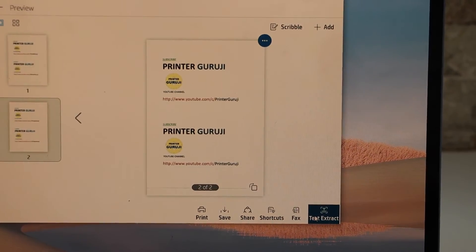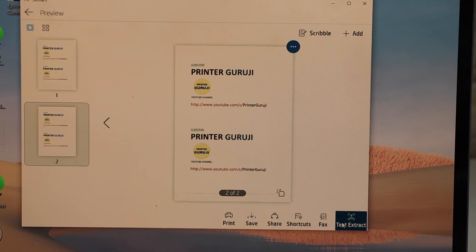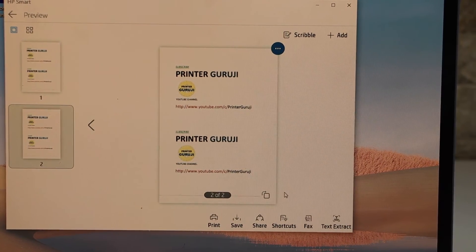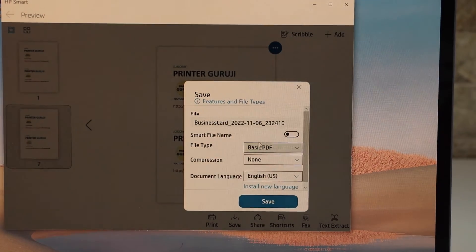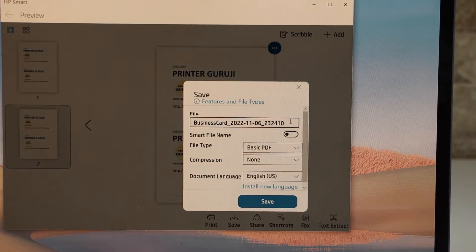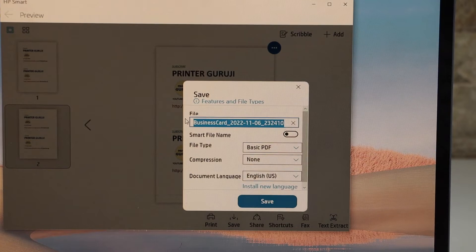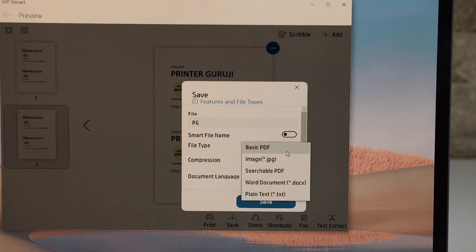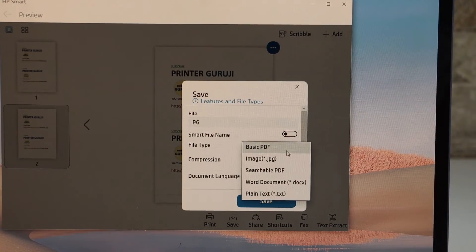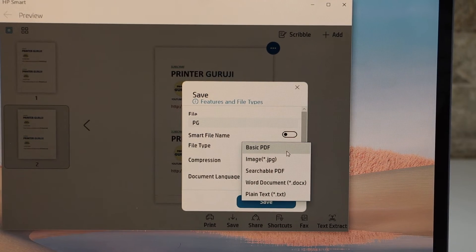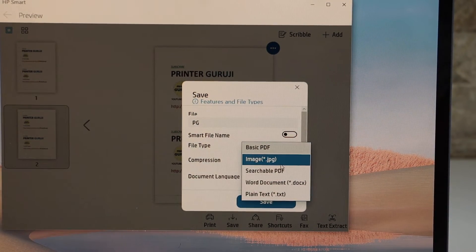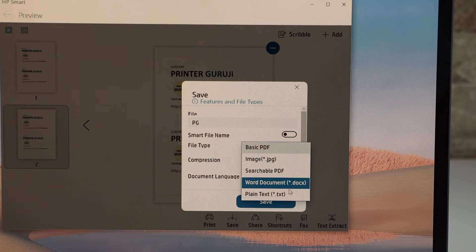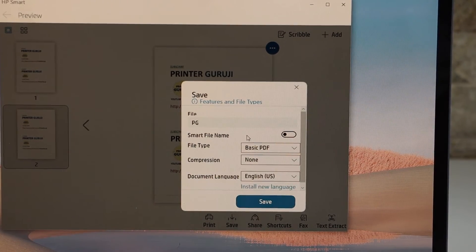Here we can see the two pages have arrived here. Now next thing is to save it. Click here, it will ask you a few details. If you want, you can just change the name of the file, file type. If you want a basic PDF, you can just select and it will make one file as a single PDF. If you want to use it as an image, you can do that. Word doc, plain text, whatever you want you can do from here.